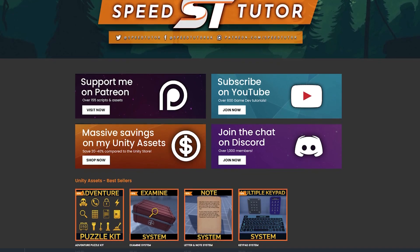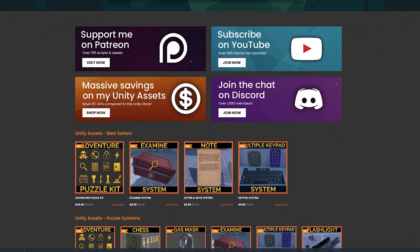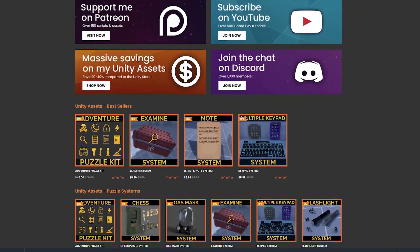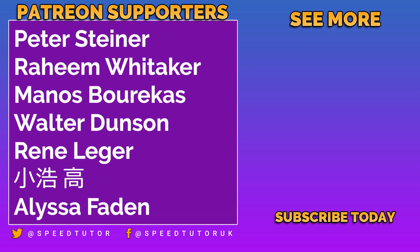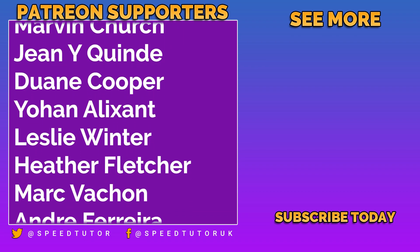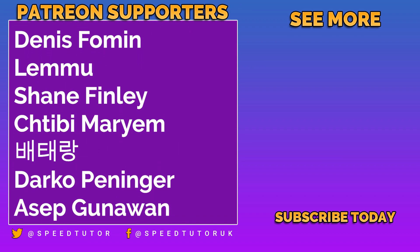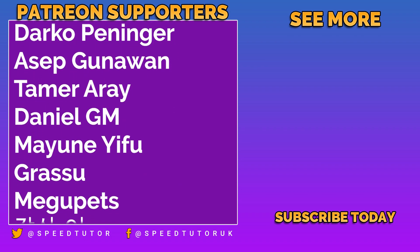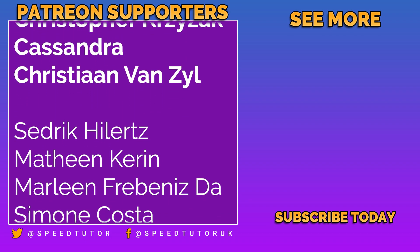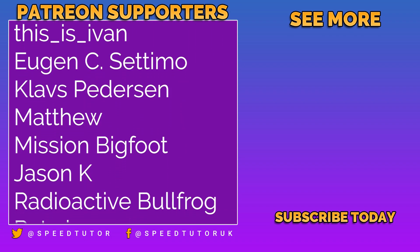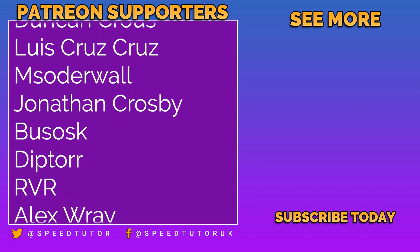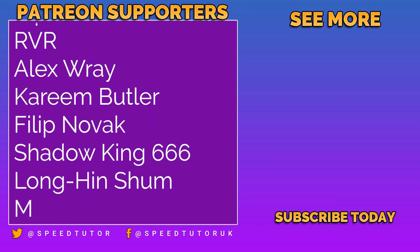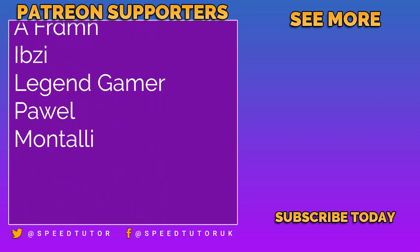Check out all my great assets on the Unity Asset Store and on my website for massive savings. A massive thank you to Peter Steiner and Christian Van Zeal for their awesome support, along with all of my other amazing patrons and everybody who comes to watch the video. Thank you so much for watching. Don't forget to like, comment, and subscribe. Cheers!